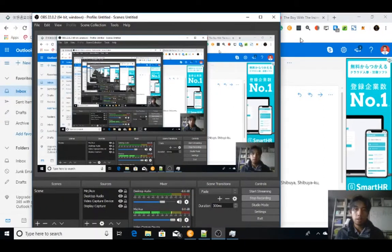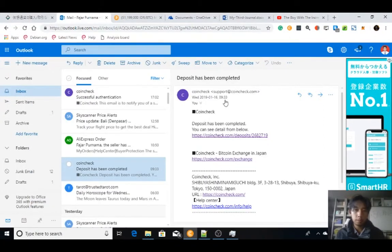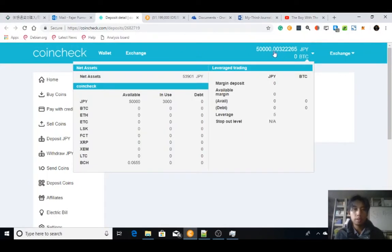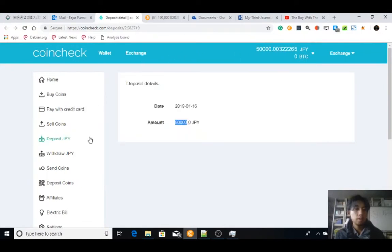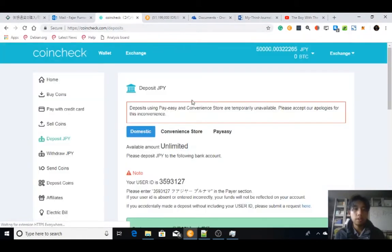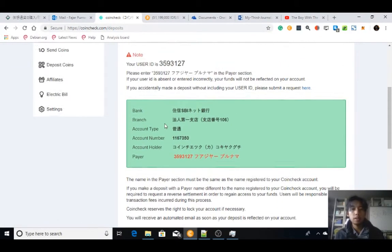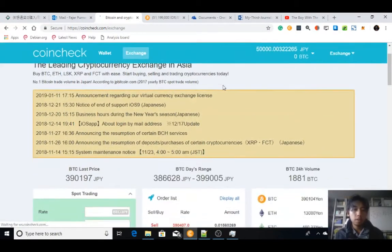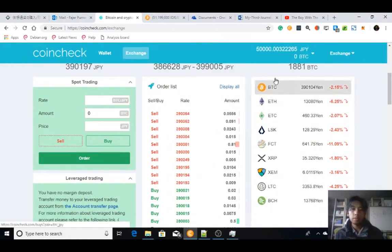Hello, I'm back. It's been one day and I got an email from Coincheck that my deposit has been completed. Let's see — the deposit detail shows it was processed today, the amount is fifty thousand yen, and my account balance is now reflected. In the deposit section under history, yes, it's there. Now I can use this Japanese yen to buy some bitcoins or other cryptocurrencies.